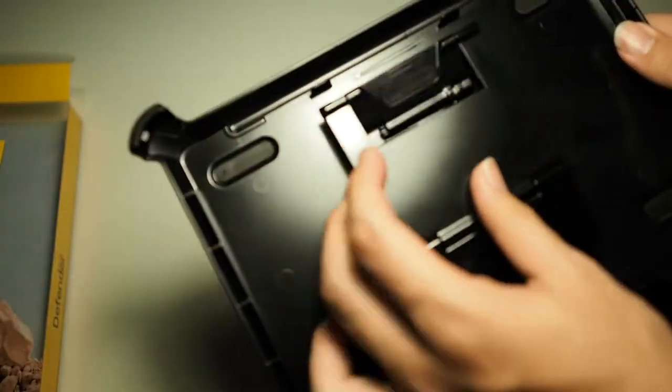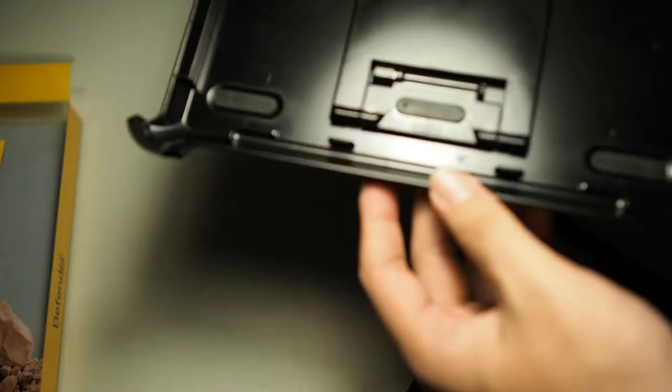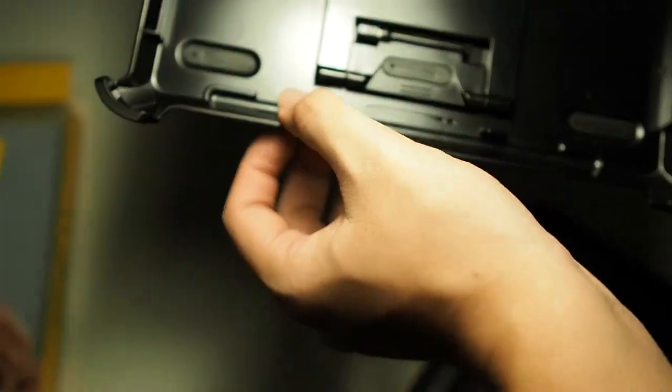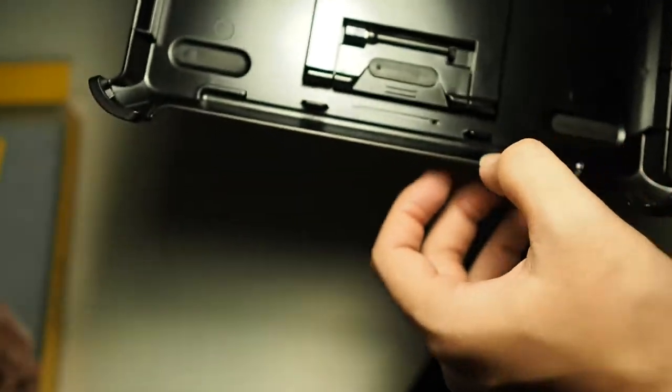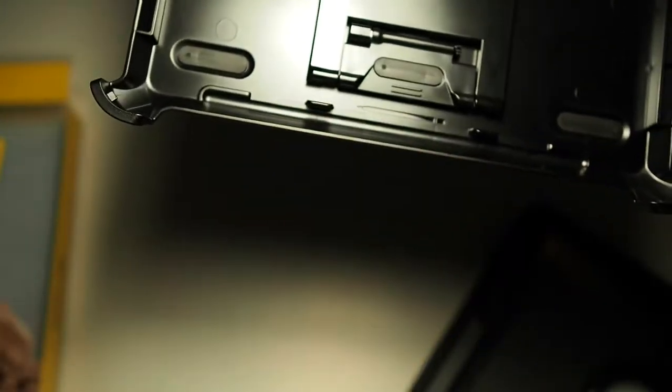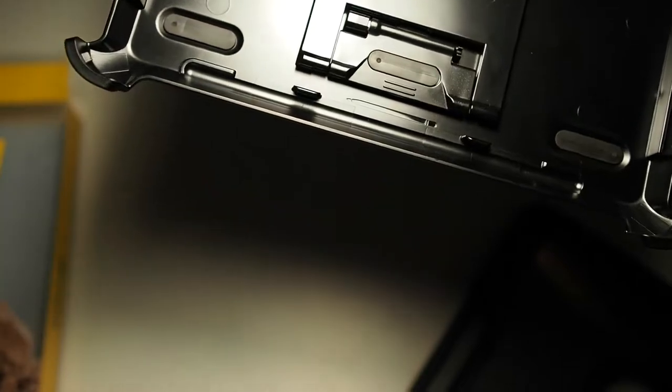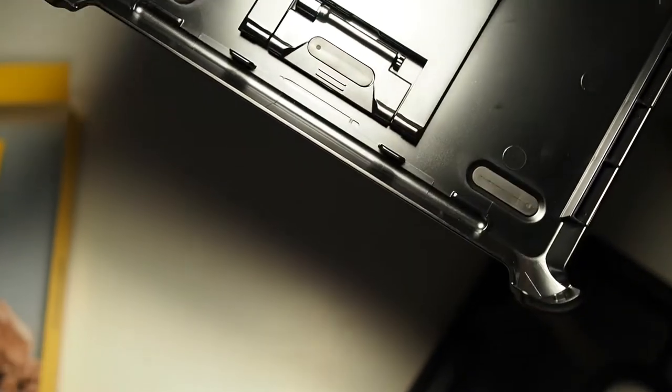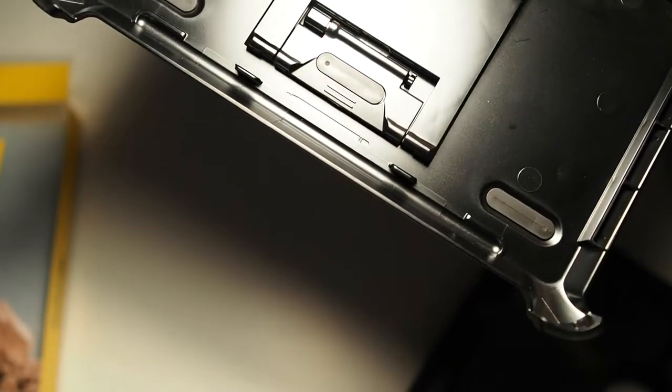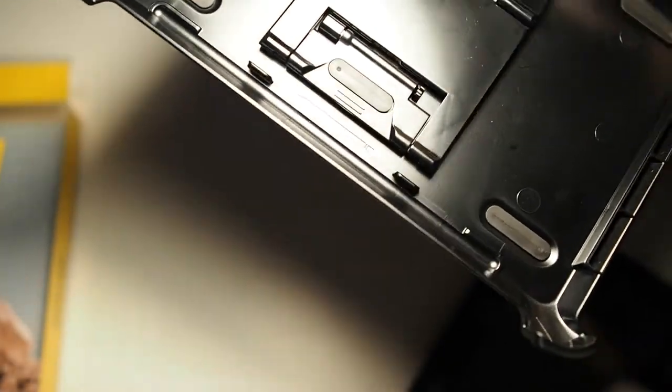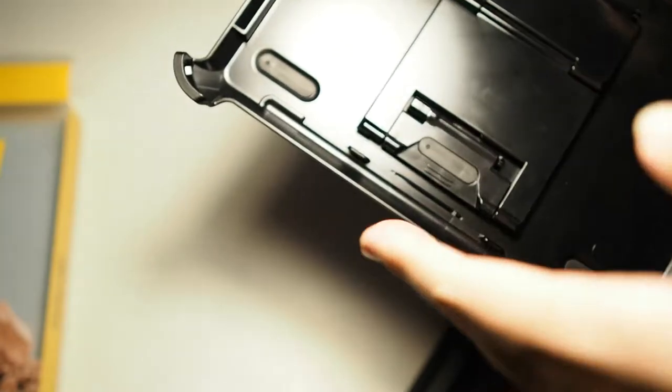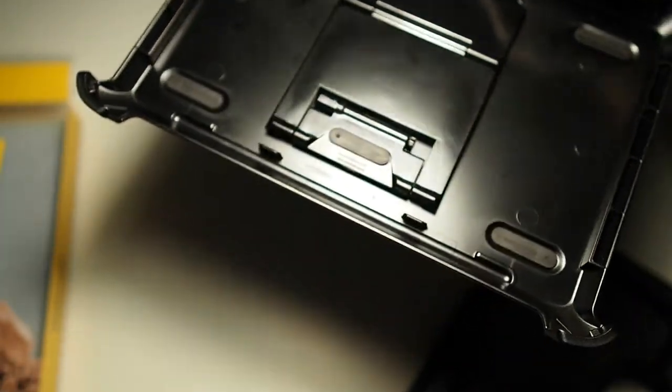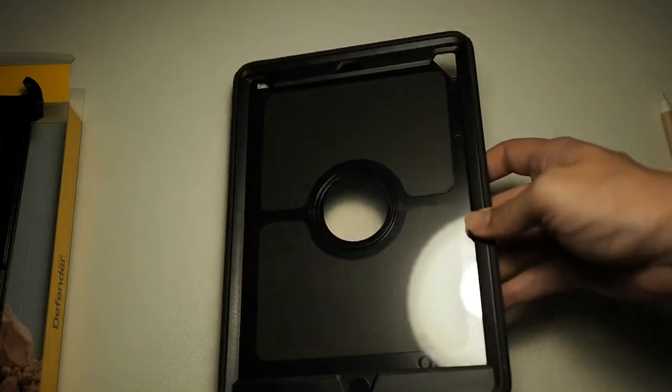On closer inspection I actually saw where the pencil holder is, something which I didn't notice earlier. You can see this small slot right here is for the Apple Pencil. I think it's something that I would like to give Otterbox credit for because I didn't expect them to actually have Apple Pencil holder right here.